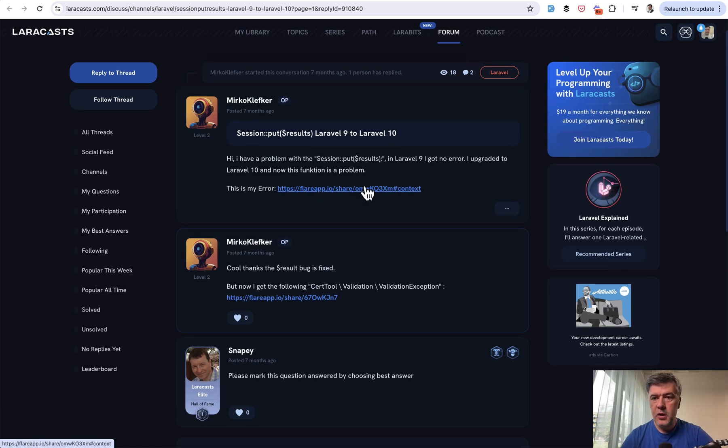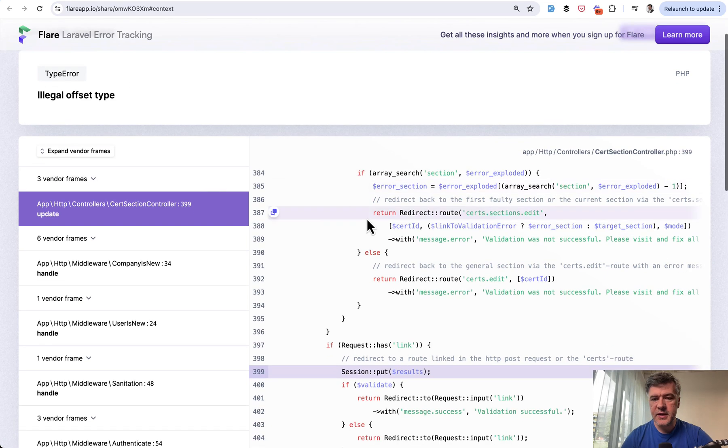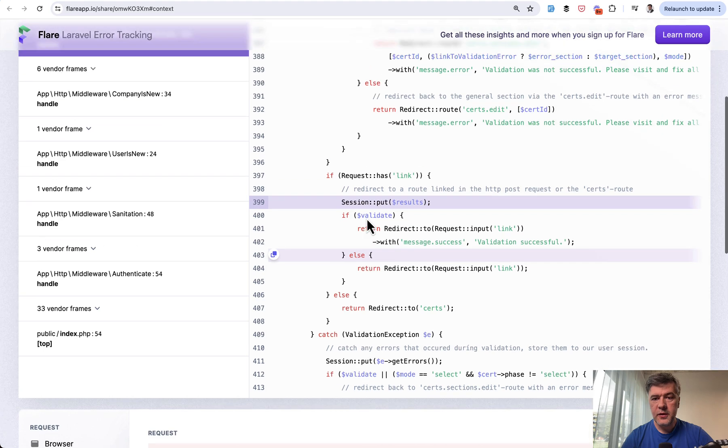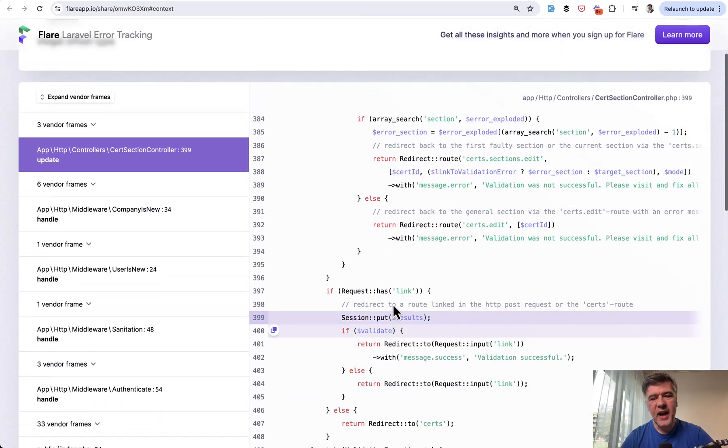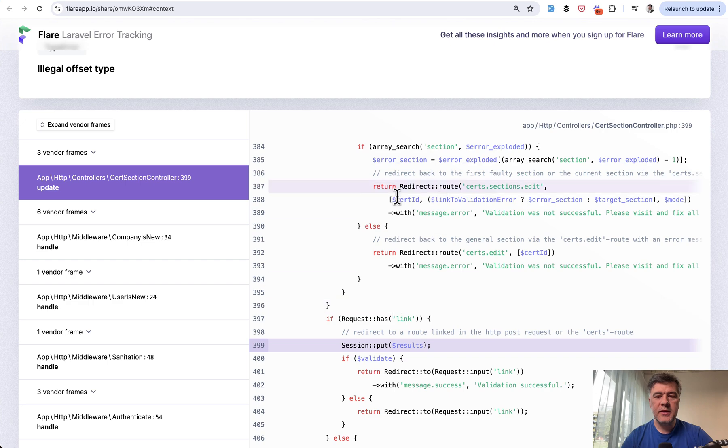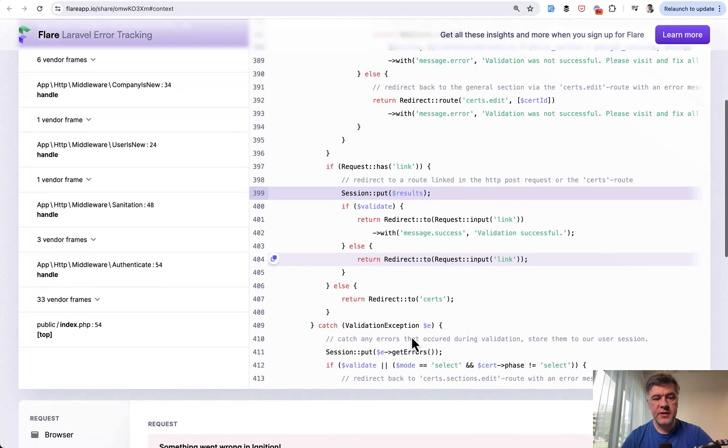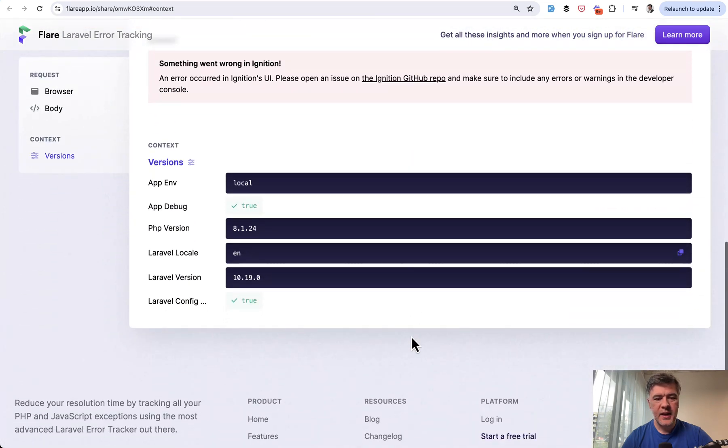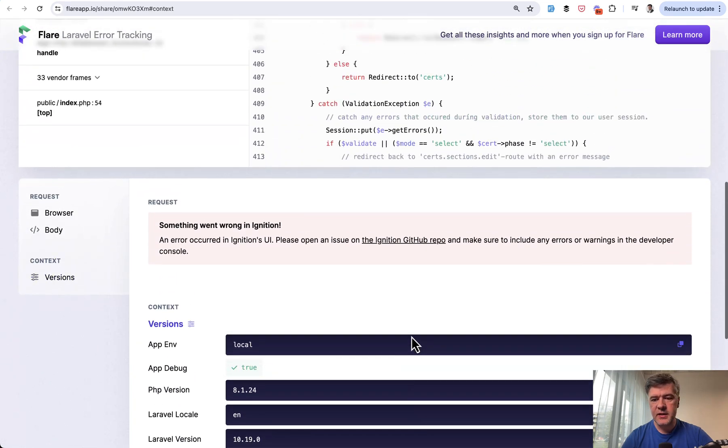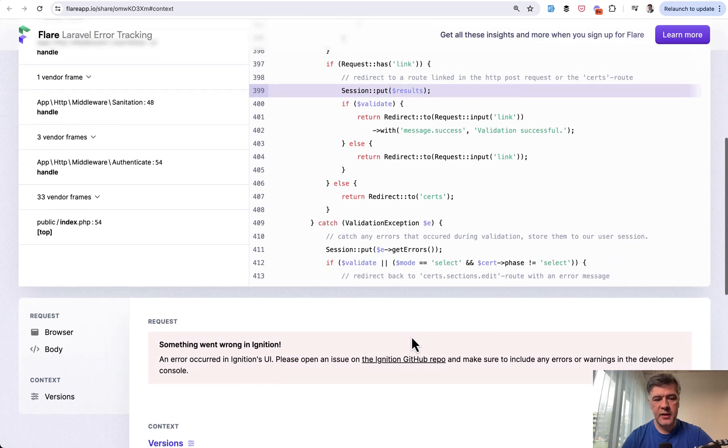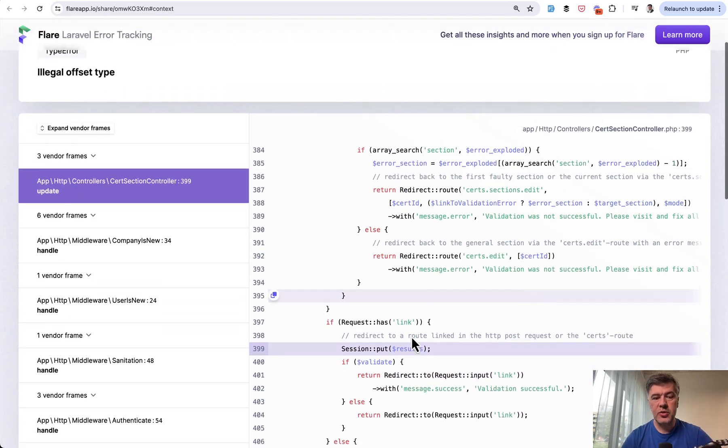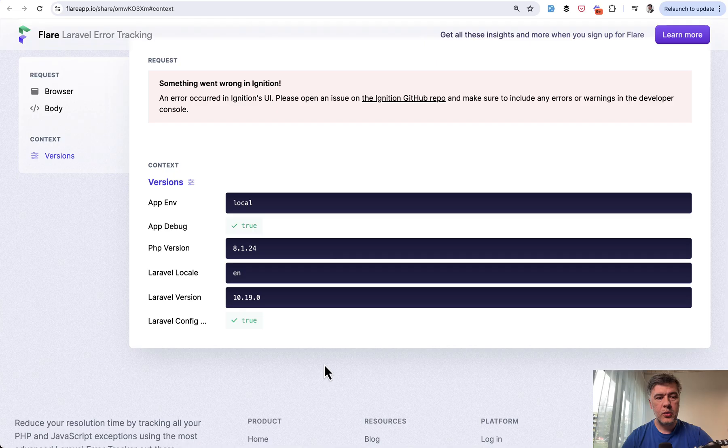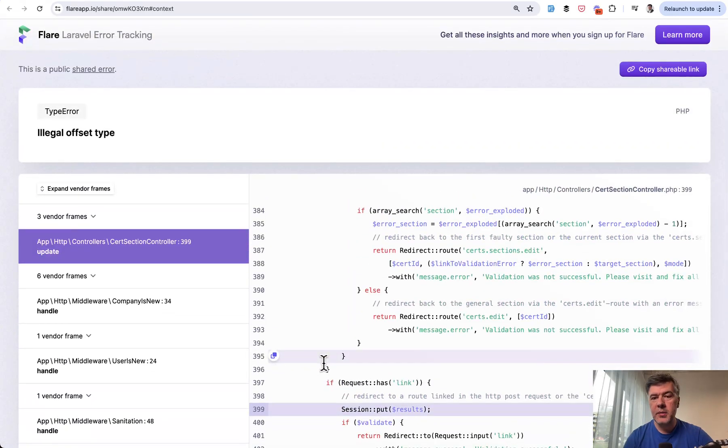But I've seen people posting Flare links online. For example, on Laracast forum, you have a question and you have a link to person's Flare with 'illegal offset type.' It's pretty clear—the part of the backend code, which is kind of a security risk. But it depends which part is visible, and it doesn't contain any kind of sensitive data like passwords or something like that.